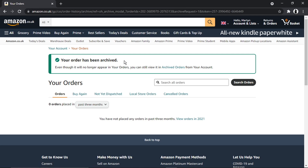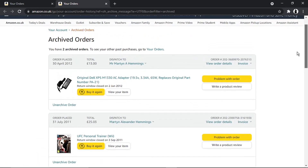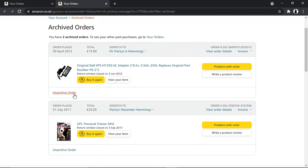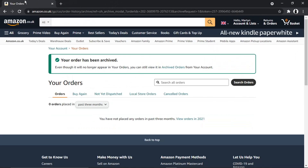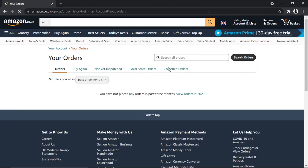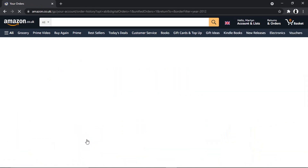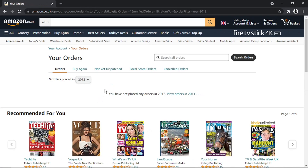You'll get a confirmation saying your order has been archived. You can go across to 'Archived orders' and see your orders in there. You can also unarchive your orders and put them back into your order history. If I go back to my orders and select 2012, the laptop charger is no longer showing.